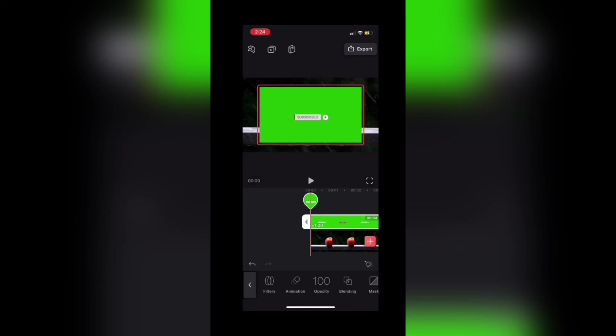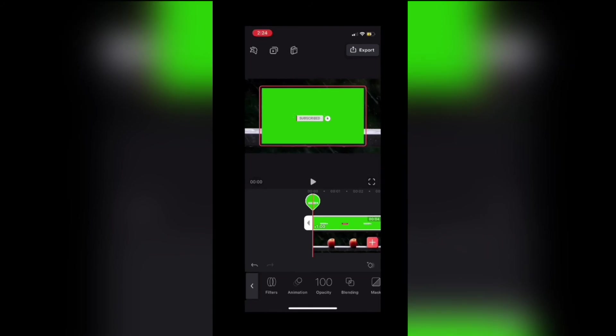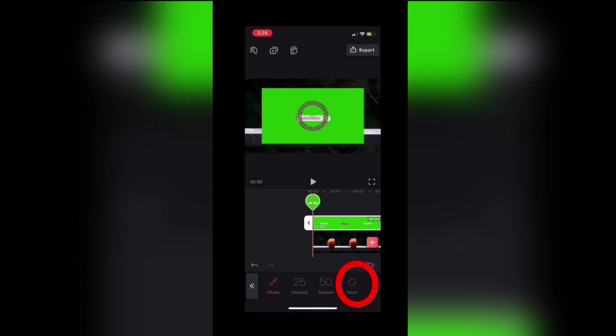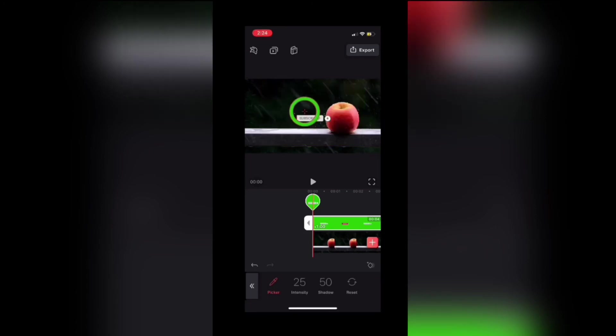The next step is to remove the green background using Videoleap's chroma key feature called chroma. With the upper clip selected as shown, I'll swipe over and tap on chroma. The color picker will appear. I'll just slide the color picker over until the green color fills the circle like this. Then the green color should disappear from the video. That looks perfect.